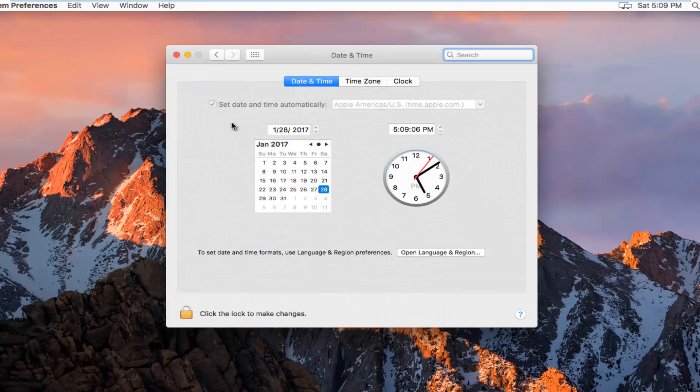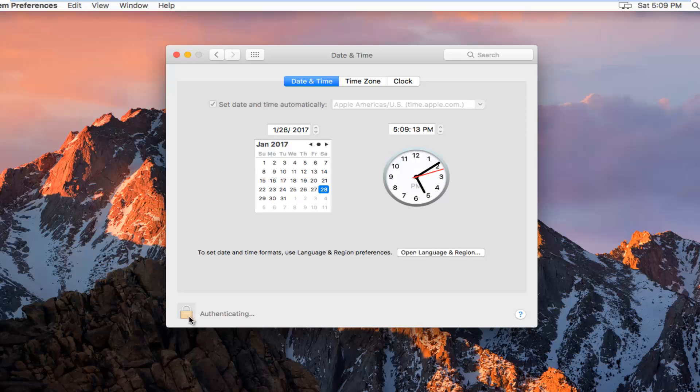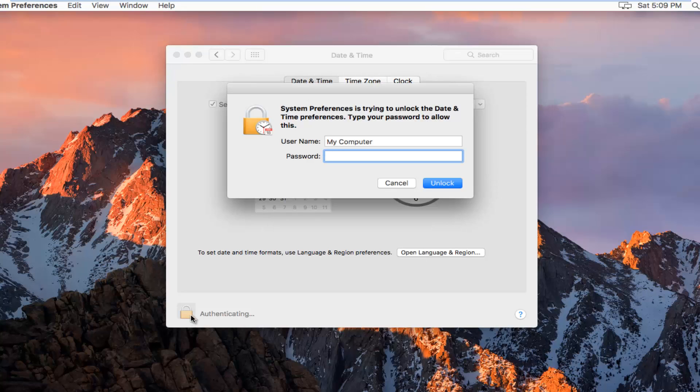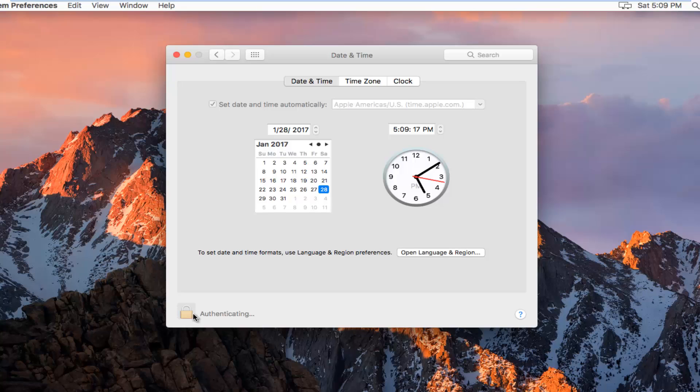So at this point we can adjust our date and time settings. First we have to click on this padlock icon at the bottom here to make changes. So click on that. You're going to have to insert your computer password and then this will unlock the settings.